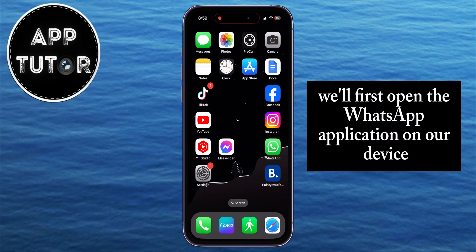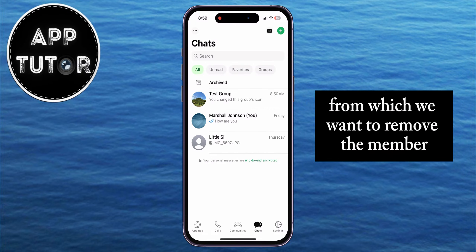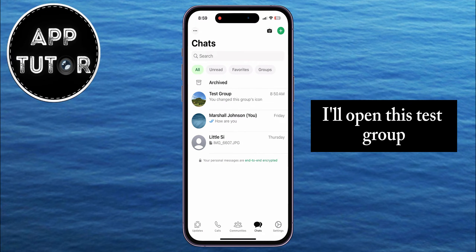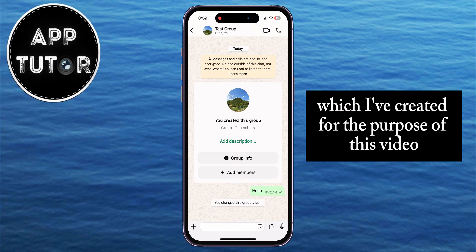We'll first open the WhatsApp application on our device, and then we will open the group from which we want to remove the member. I'll open this test group, which I've created for the purpose of this video.